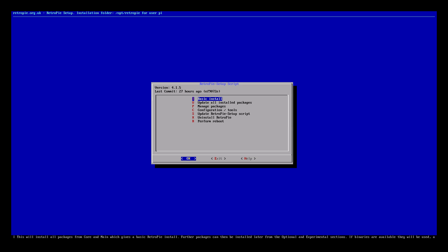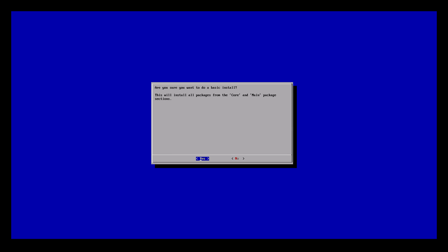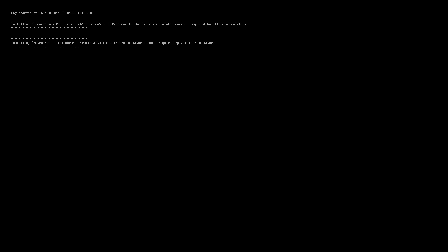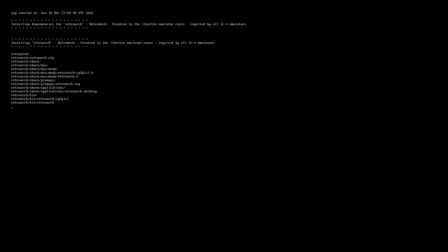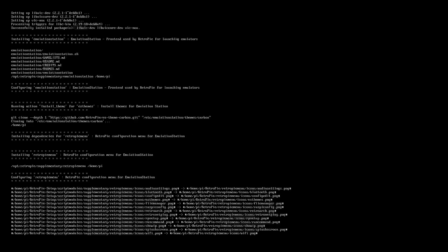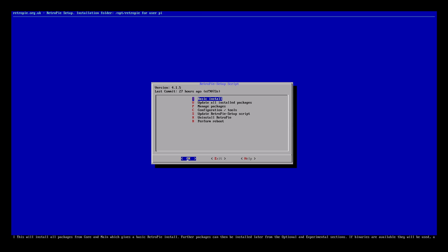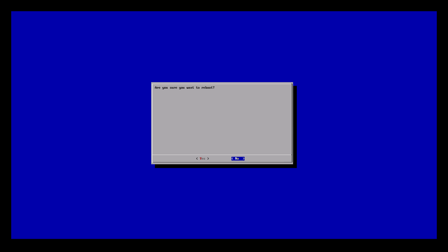Now we are on version 4.1.5 — this is only the version for the RetroPie setup script. We are about to update RetroPie to the latest version. Go to the very top: 'Basic Install.' This can take anywhere from 5 to 30 minutes depending on your internet connection. Select 'Basic Install', yes we are going to install all packages — this is going to update RetroPie to the latest version. Sit back and let it download all the latest cores and packages. Now that it's finished, we are updated to RetroPie 4.1 — let's reboot.